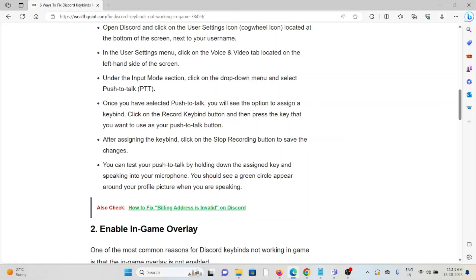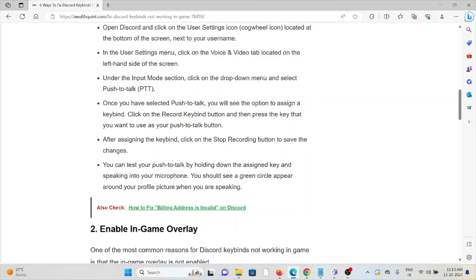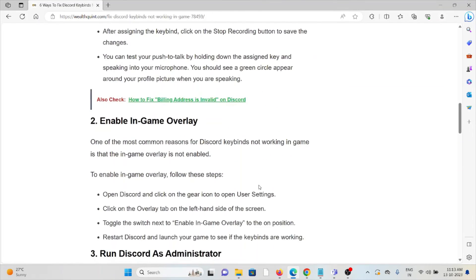After assigning the keybind, click on the Stop Recording button to save the changes. You can test your push-to-talk by holding down the assigned key and speaking into your microphone. You should see a green circle appear around your profile picture while you are speaking.